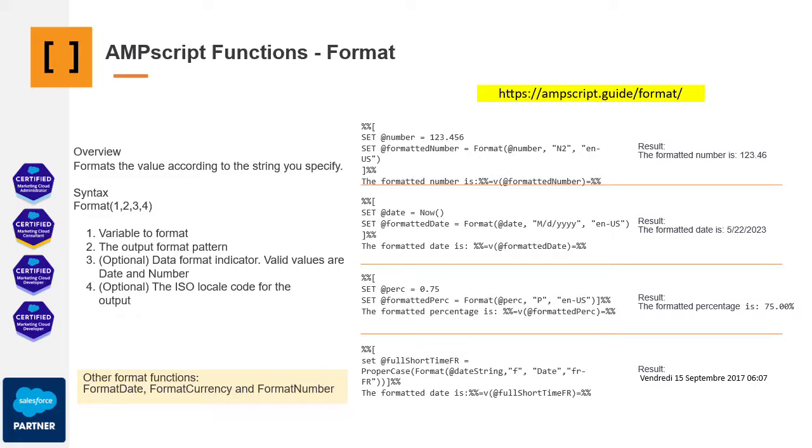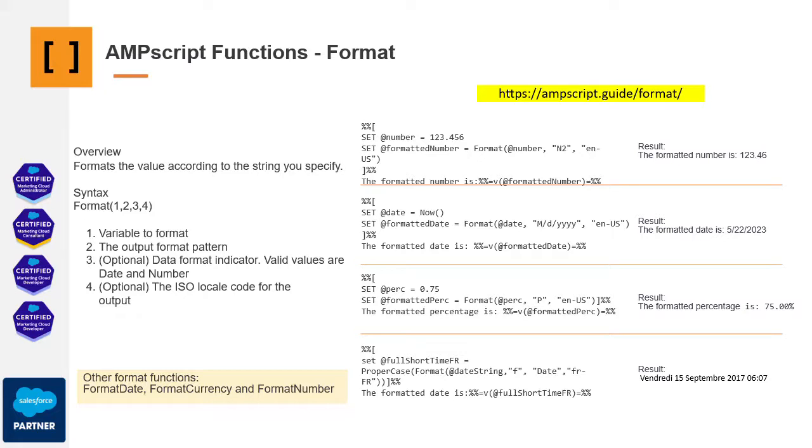You can find these ISO codes on platforms like Wikipedia; they are commonly used for regional formats. For instance, in the examples provided, you can witness how regional settings influence formatting. If you set the regional format to EN-US, English United States, decimals are represented with a dot.